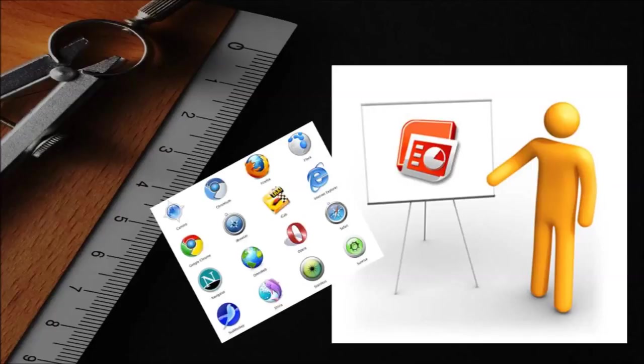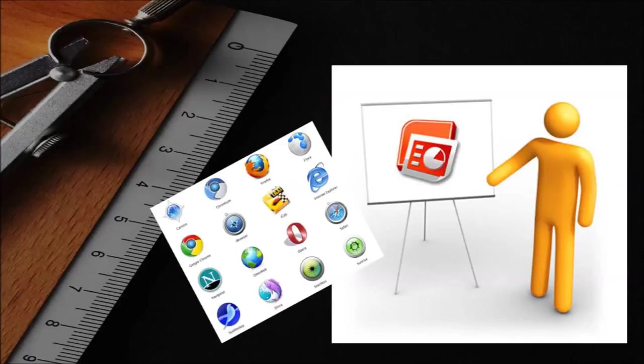To integrate websites within PowerPoint, LiveWeb, a third-party software package can be used. To help you use LiveWeb, I'll go through a few simple steps.